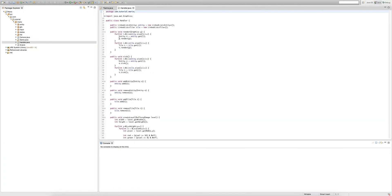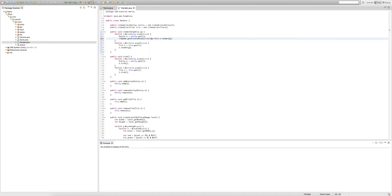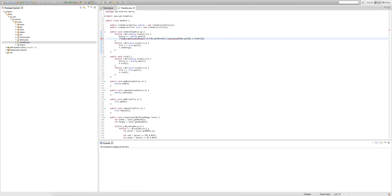Now we go into our handler class. Before e.render(g), we add an if statement: if game.getVisibleArea() does not equal null and the visible area intersects the entity's bounds, then the entity's render method will be called.